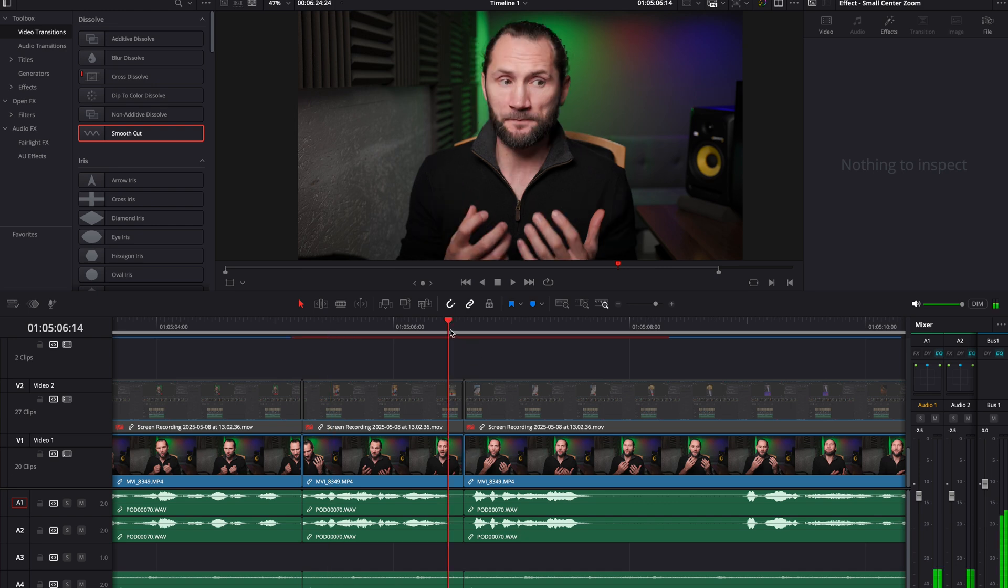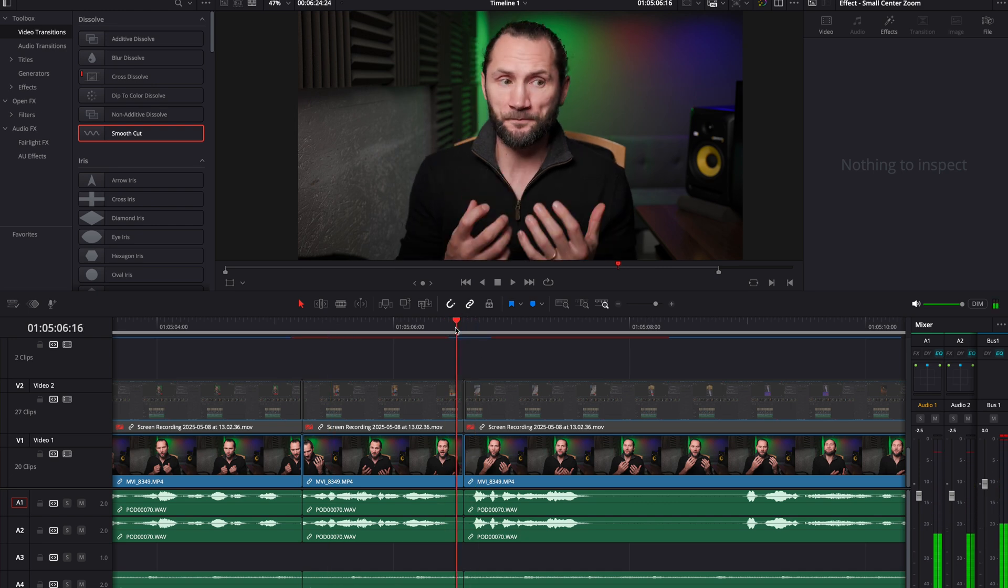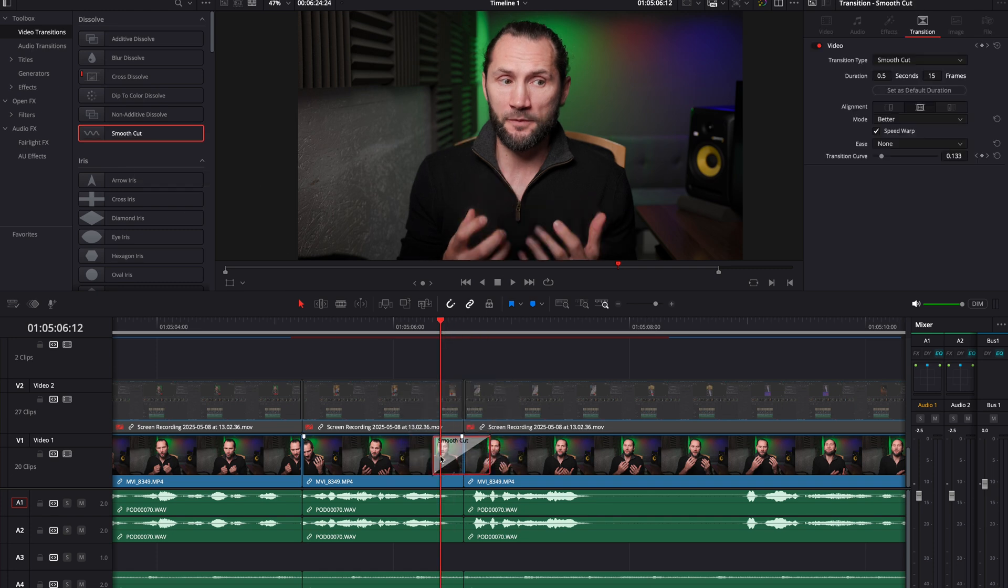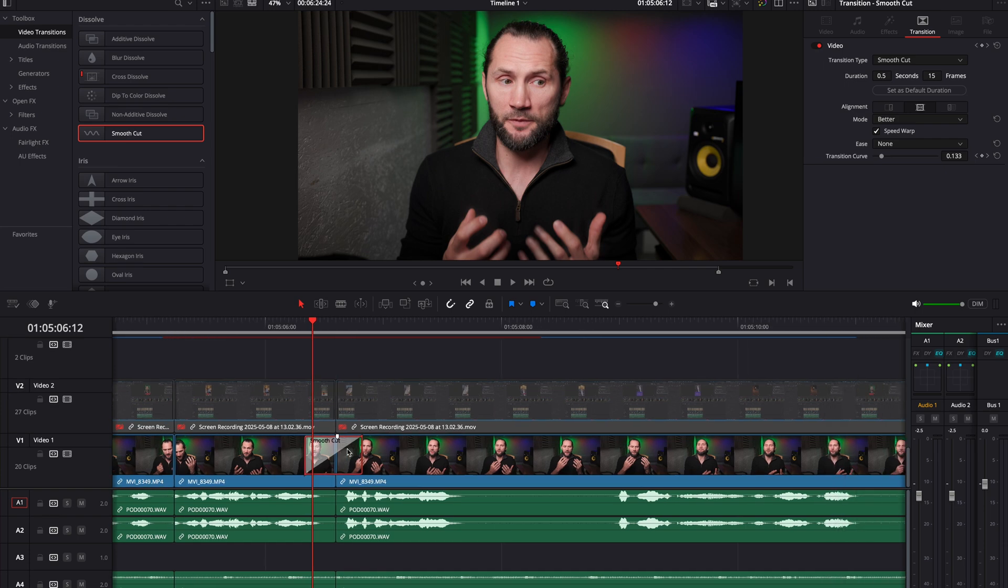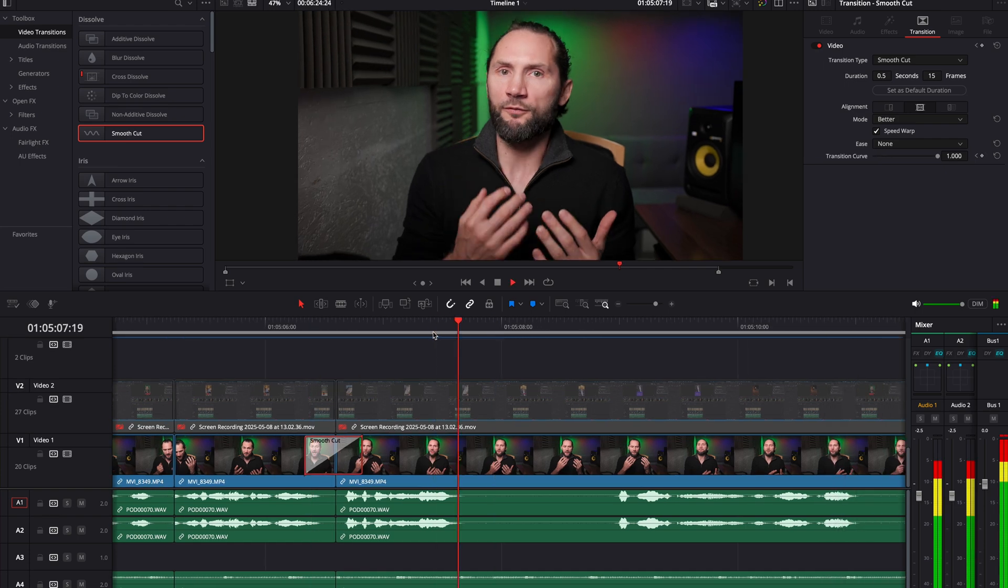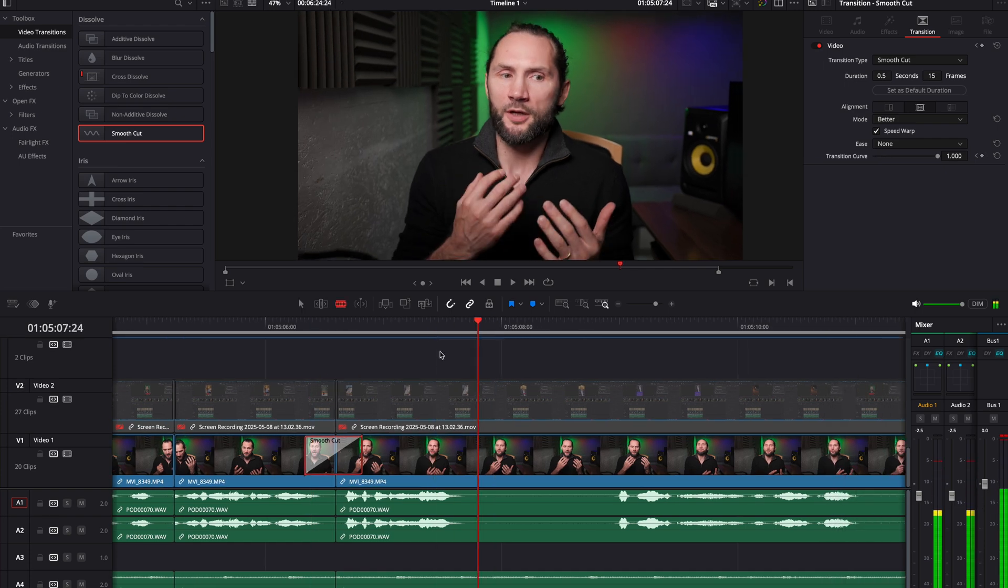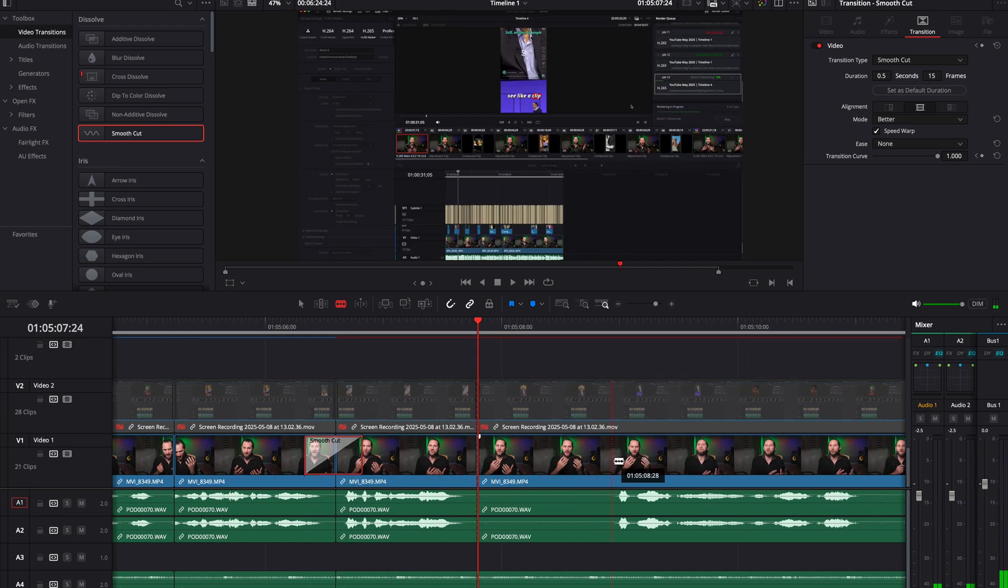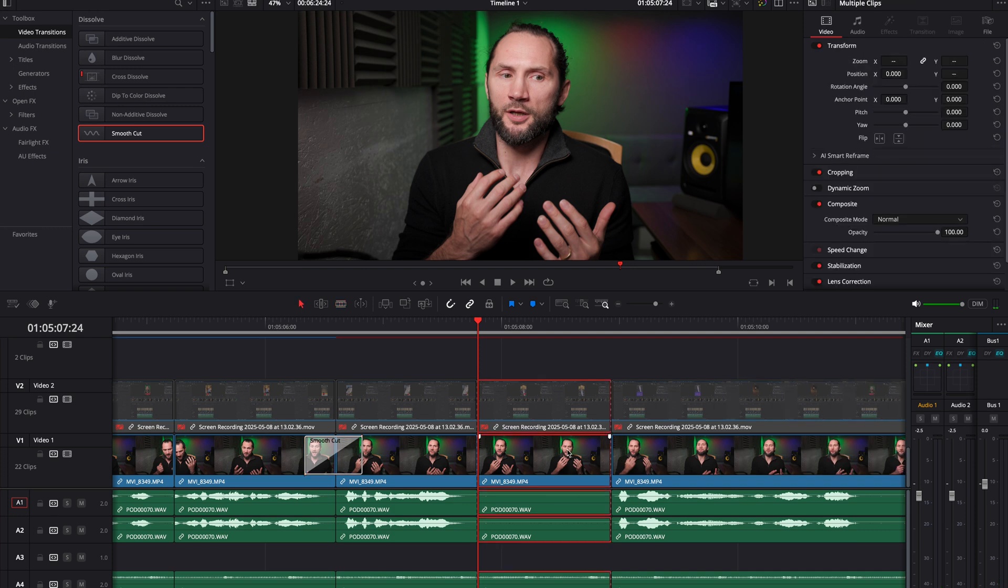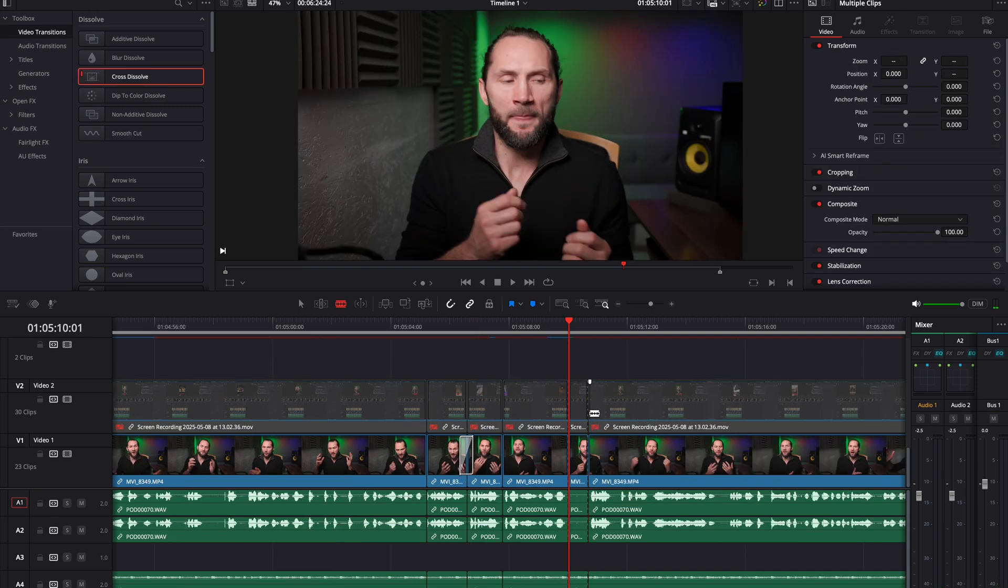Let me go to the next clip over here. I'm still moving a lot with my hands so I'm going to take another smooth cut, put it there and wait for a few seconds for it to render. Let me just cut here and then go here, cut here.